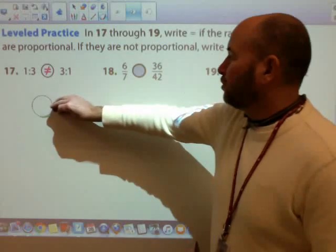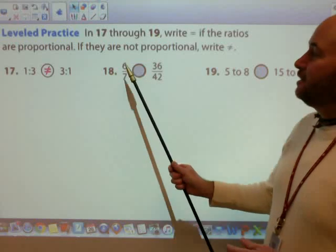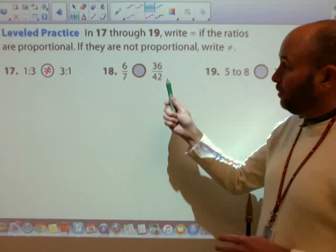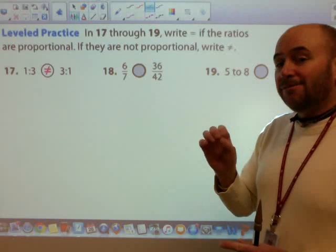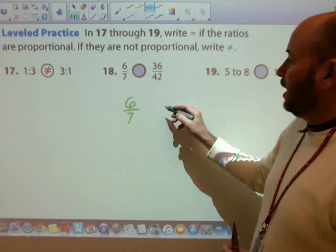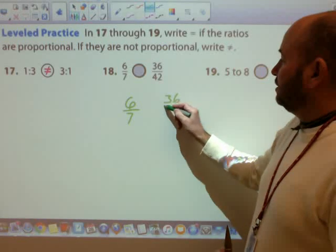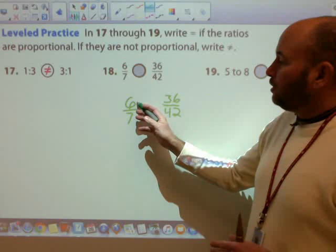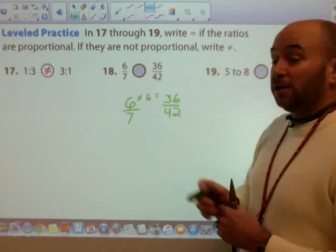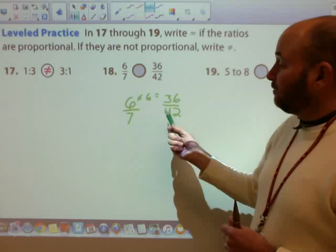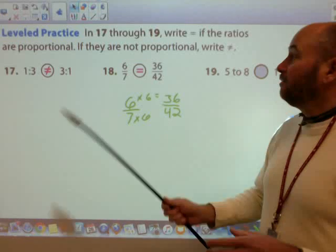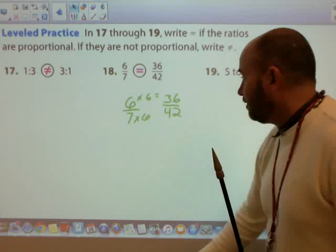The next one: is a 6 to 7 ratio proportional to a 36 to 42 ratio? You might notice 36 is a multiple of 6 and 42 is a multiple of 7, but we should do the math to prove it. Can we go from 6 to 36 by multiplying? Yes — 6 times 6 is 36. Can we go from 7 to 42 by multiplying by the same factor? Yes — 7 times 6 is 42. So this is a proportional amount.